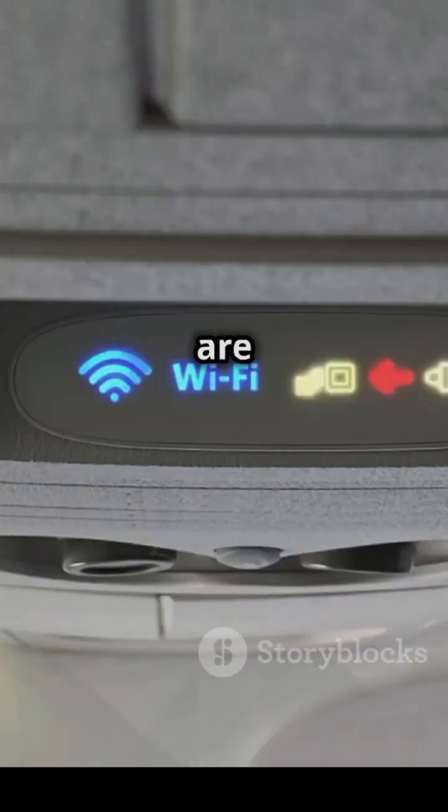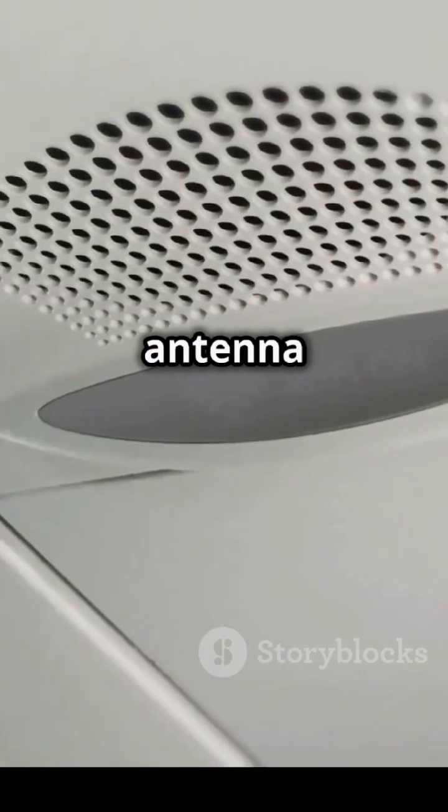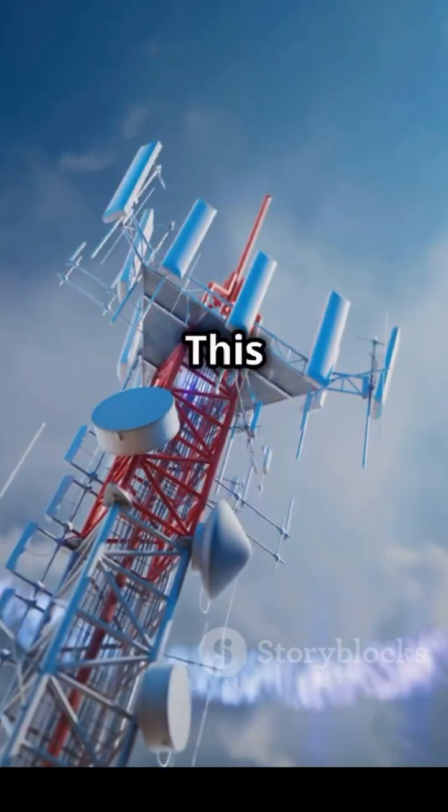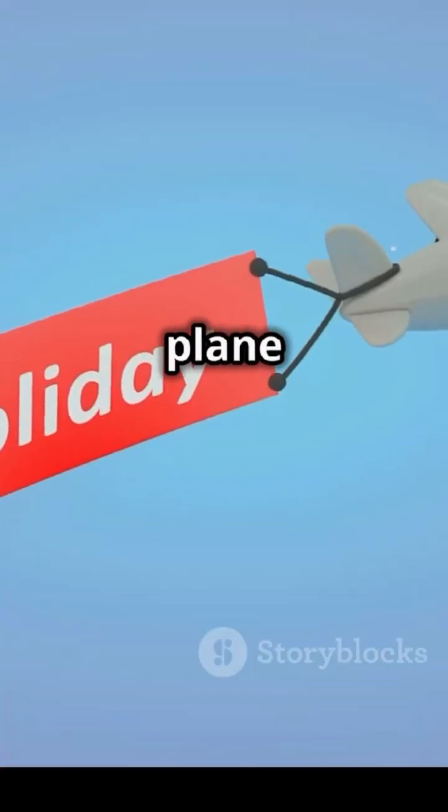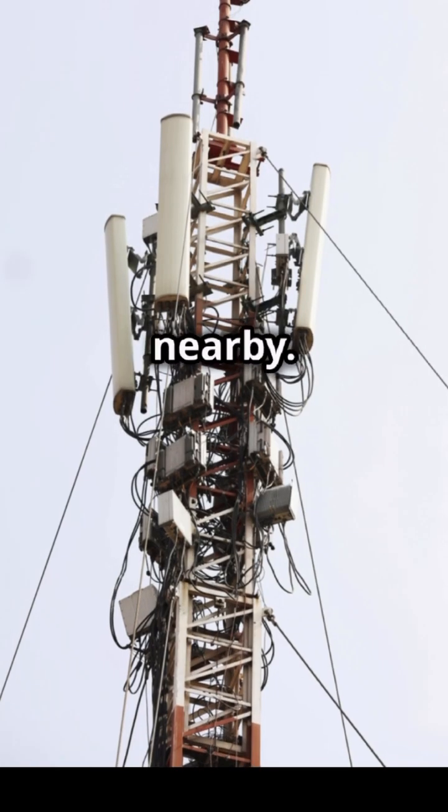There are two ways in-flight Wi-Fi works. The first one is called air-to-ground. Think of it like this. There's an antenna on the plane, and it talks to cell towers on the ground. This works really well, but only when the plane isn't too high and when there are cell towers nearby.